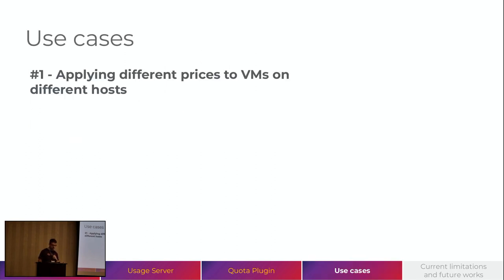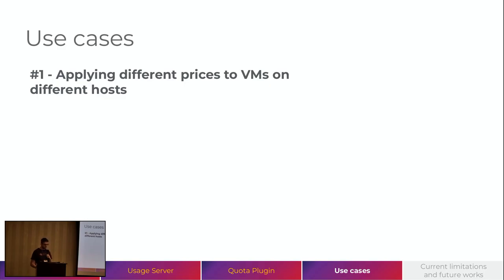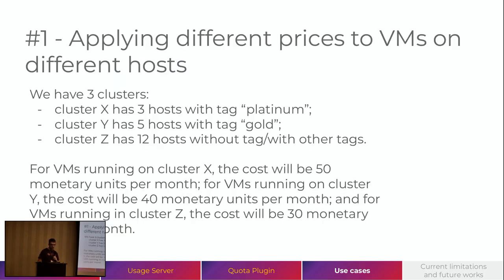Here, I will present some use cases that we can apply with Quota and Usage. So, the first one will be applying different prices to VMs on different hosts.